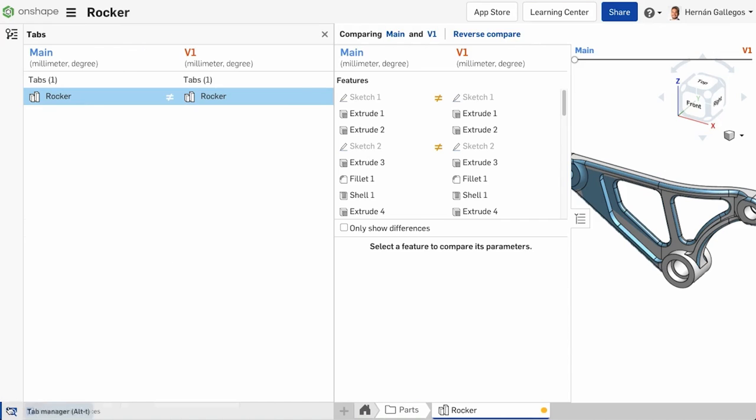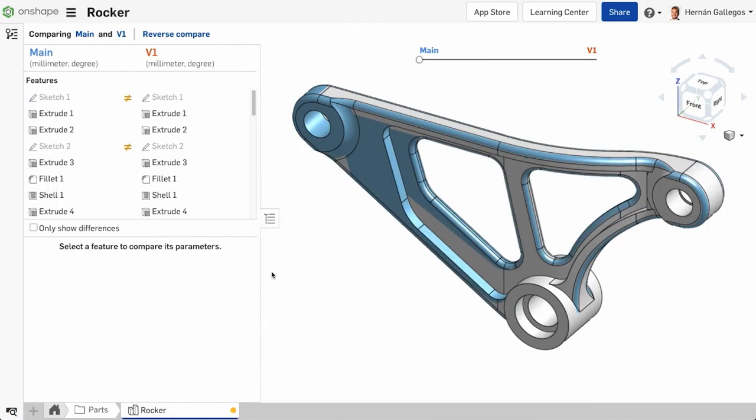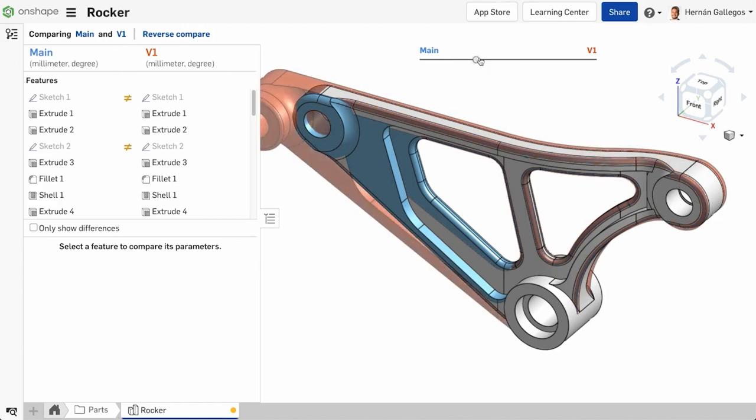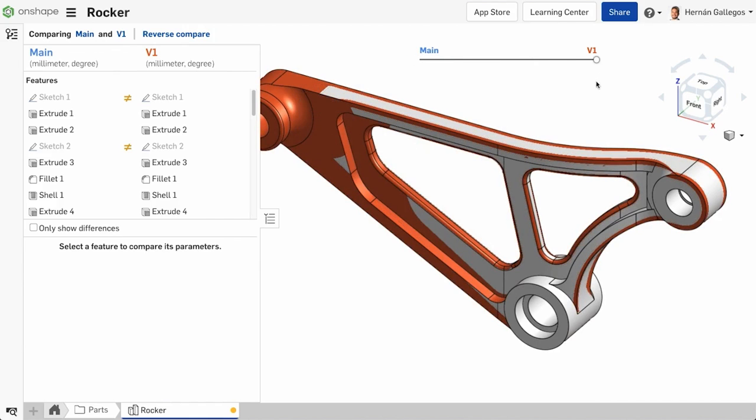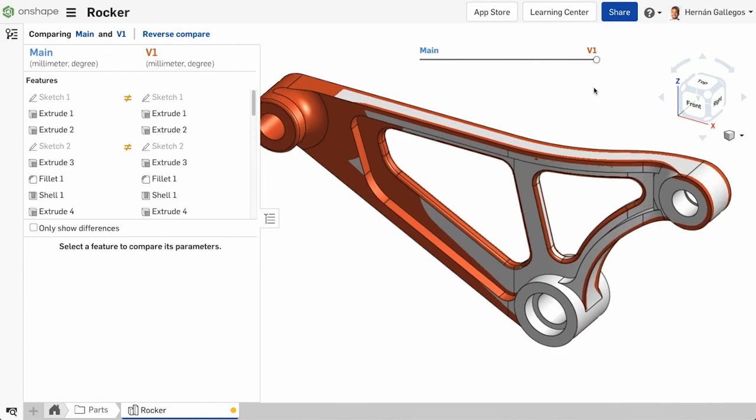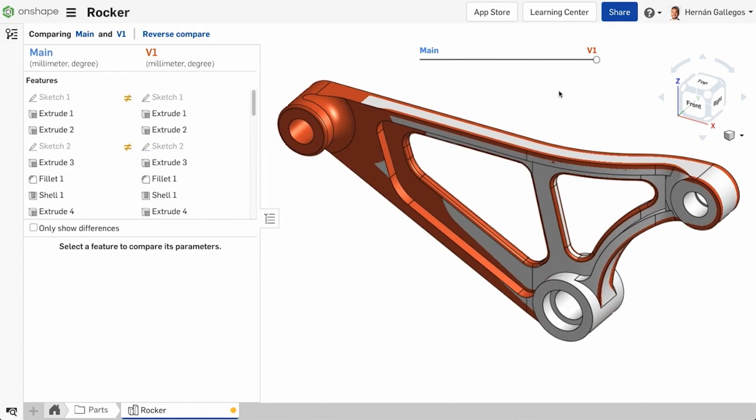So we've discussed the list-based comparison, but as mentioned earlier, you can also view the differences graphically by grabbing the slider and dragging left to right or right to left. You may switch the order by selecting Reverse Compare.